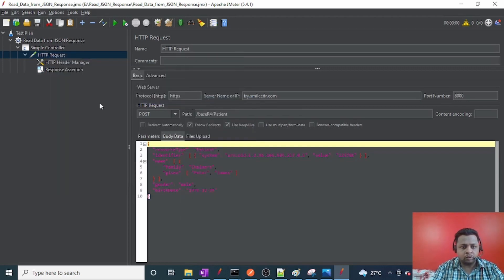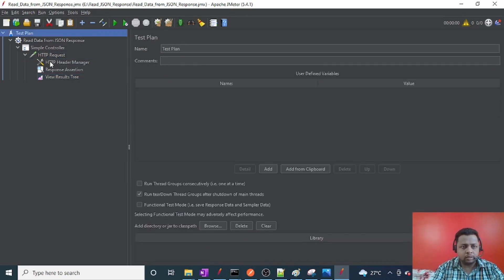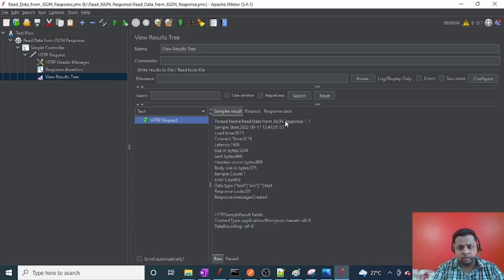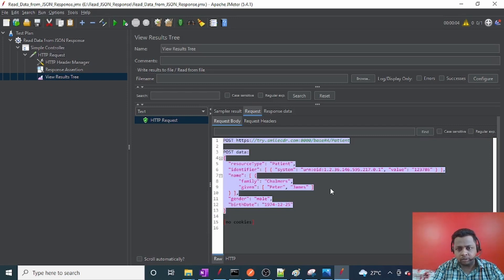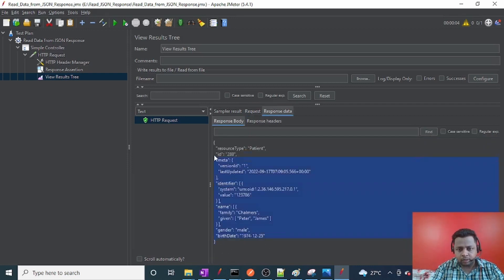I'll also add a View Results Tree listener. Let me execute this — clear any previous results and click Start. The request got executed. You can see the request body that was passed and the URL. The response shows that the resource type Patient has been saved with ID 288.